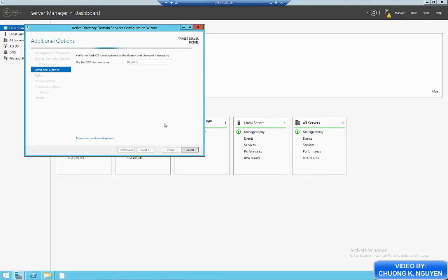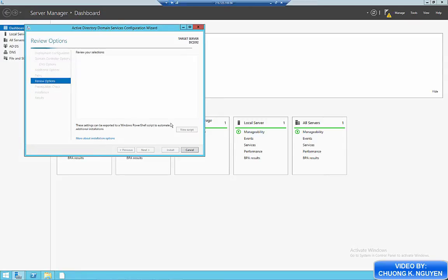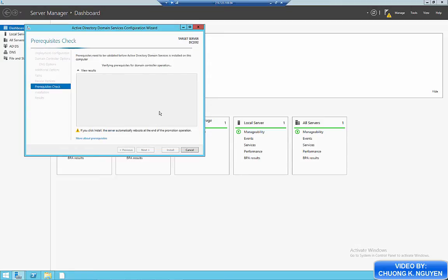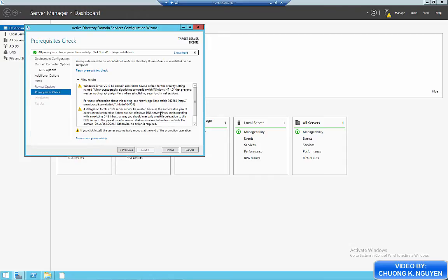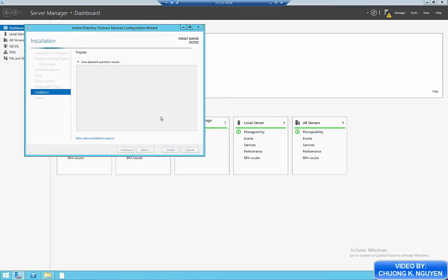Now the NetBIOS name is going to be Dalaris. And I leave the database location as default. Click next. And I review all the settings and click next again. And wait for the check to go through. And after everything is checked, I click install.